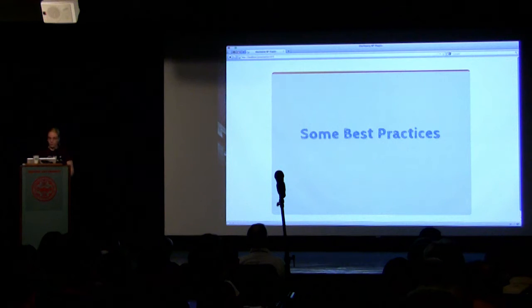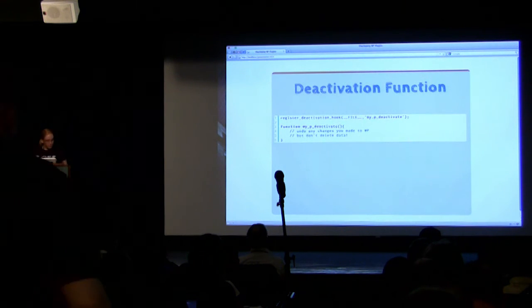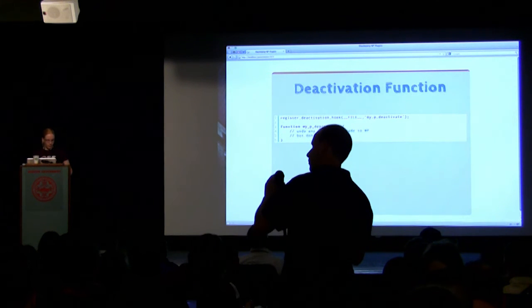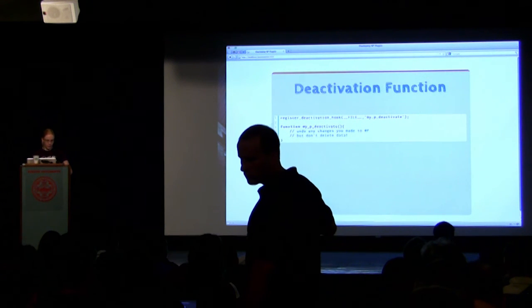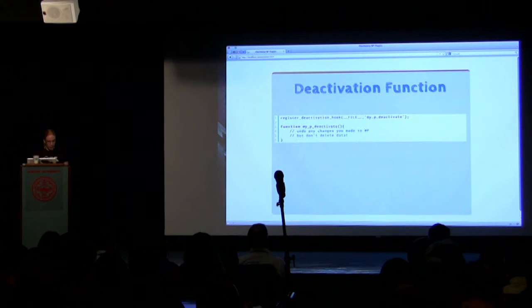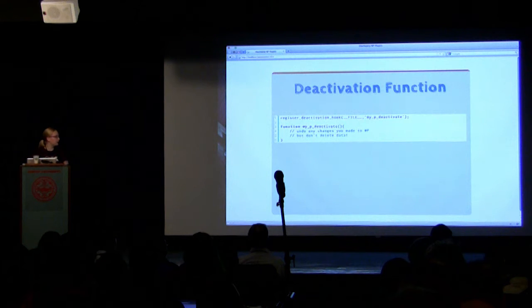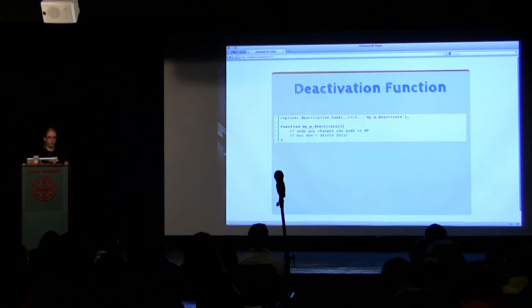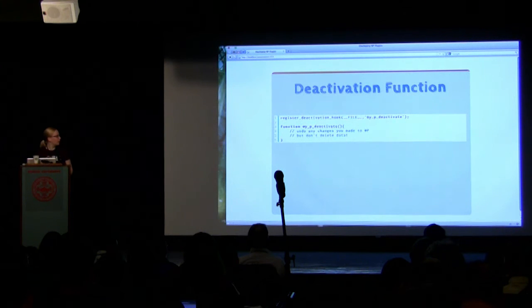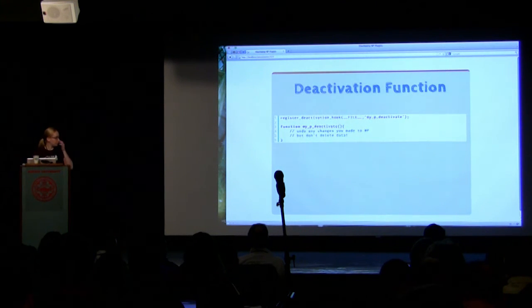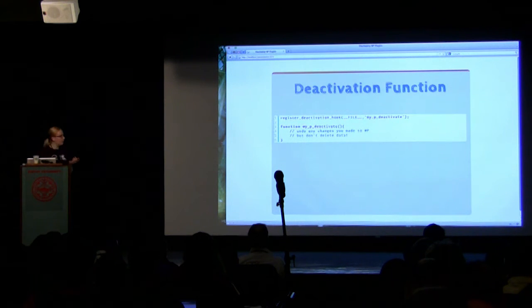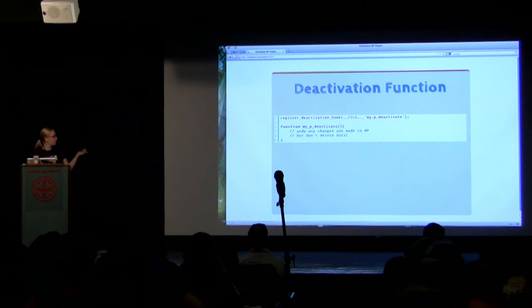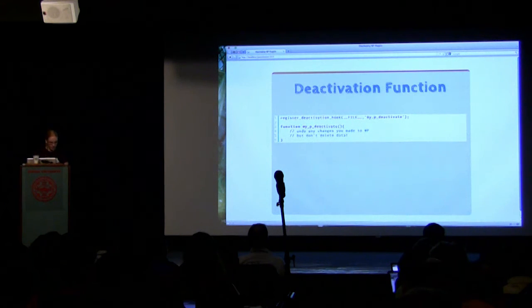A deactivation function. When your plugin is deactivated, it should remove whatever settings it's changed. I don't think that it should delete data, but you should register the activation hook in your main plugin file, which will, on the activation, call this function where you can undo whatever changes you've made.